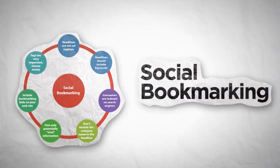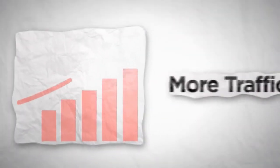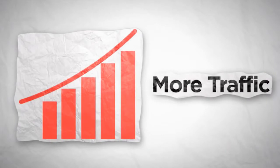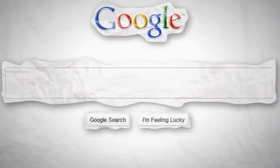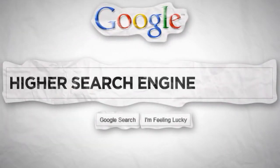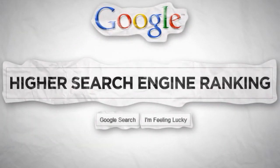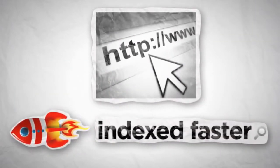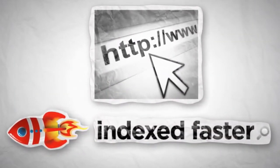With social bookmarking, you can gain more traffic to your websites. You can get more backlinks so you can rank higher in the search engines. You can get your websites indexed faster by search engines.